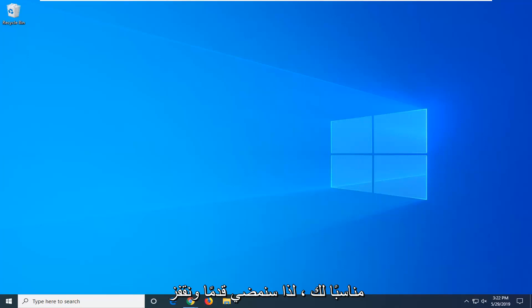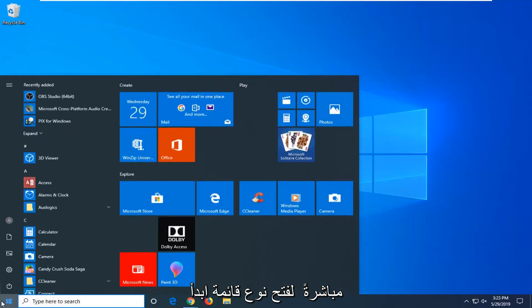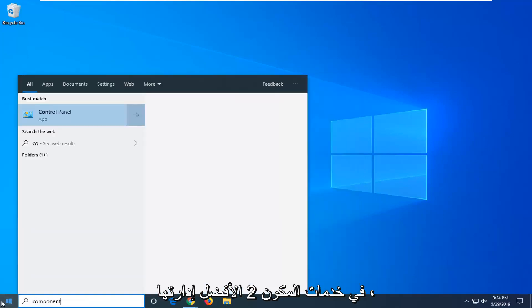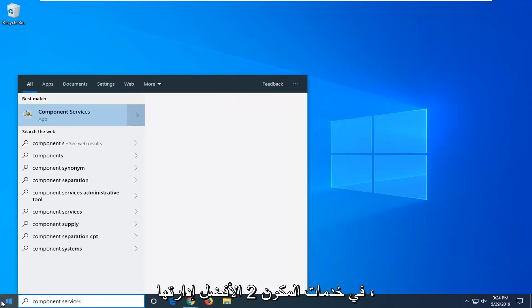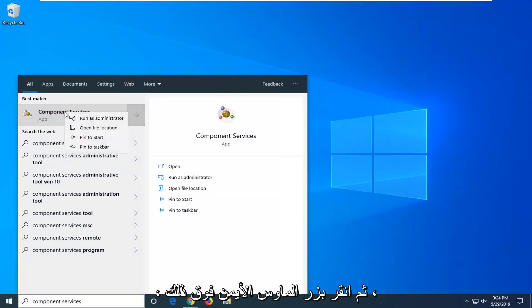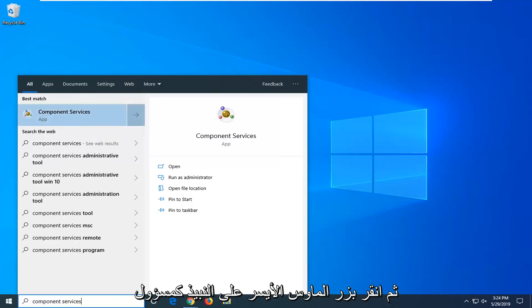So we're going to go ahead and jump right into it. Open up the start menu, type in component services. Best match should come back with component services. Go ahead and right click on that and then left click on run as administrator.